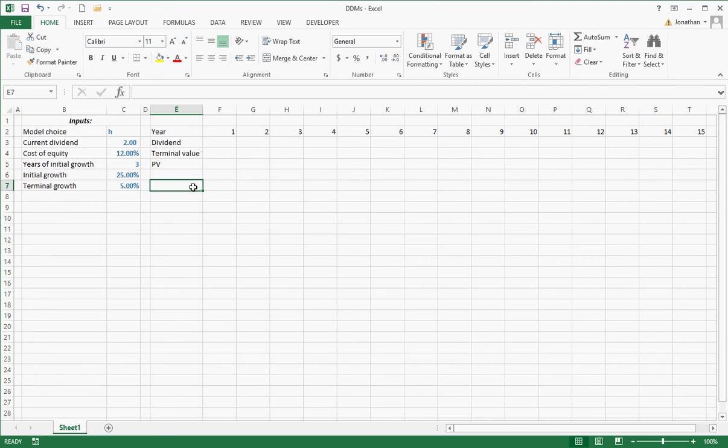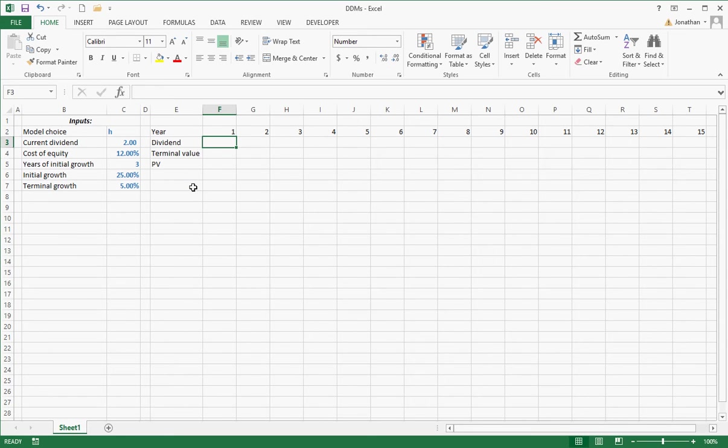In this video, I want to do the H model. I'm not worried about non-constant growth or constant growth model. And when I start with the dividend, I'm just worried about the growth rate now. I'm not worried about the actual dividend. I'll do that at the end of the video.